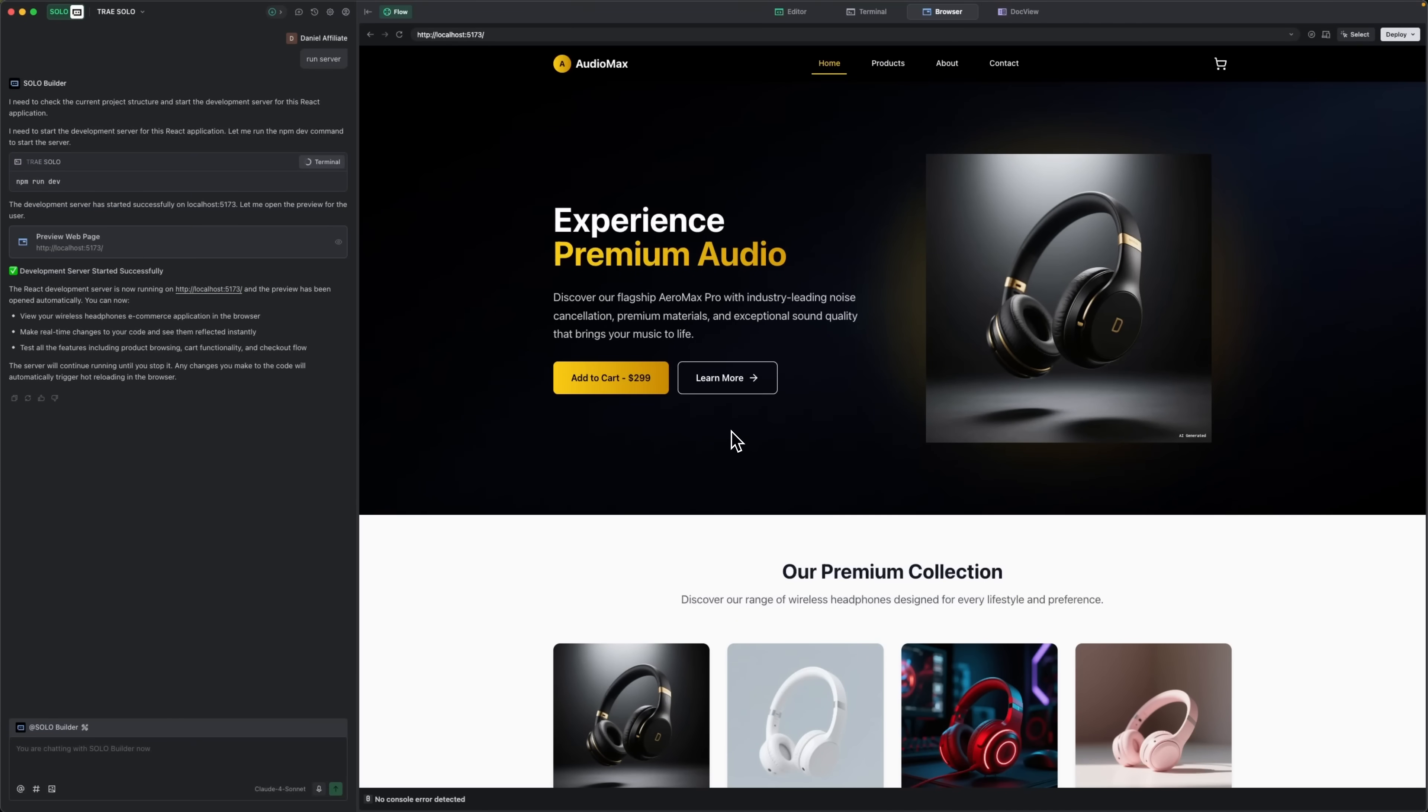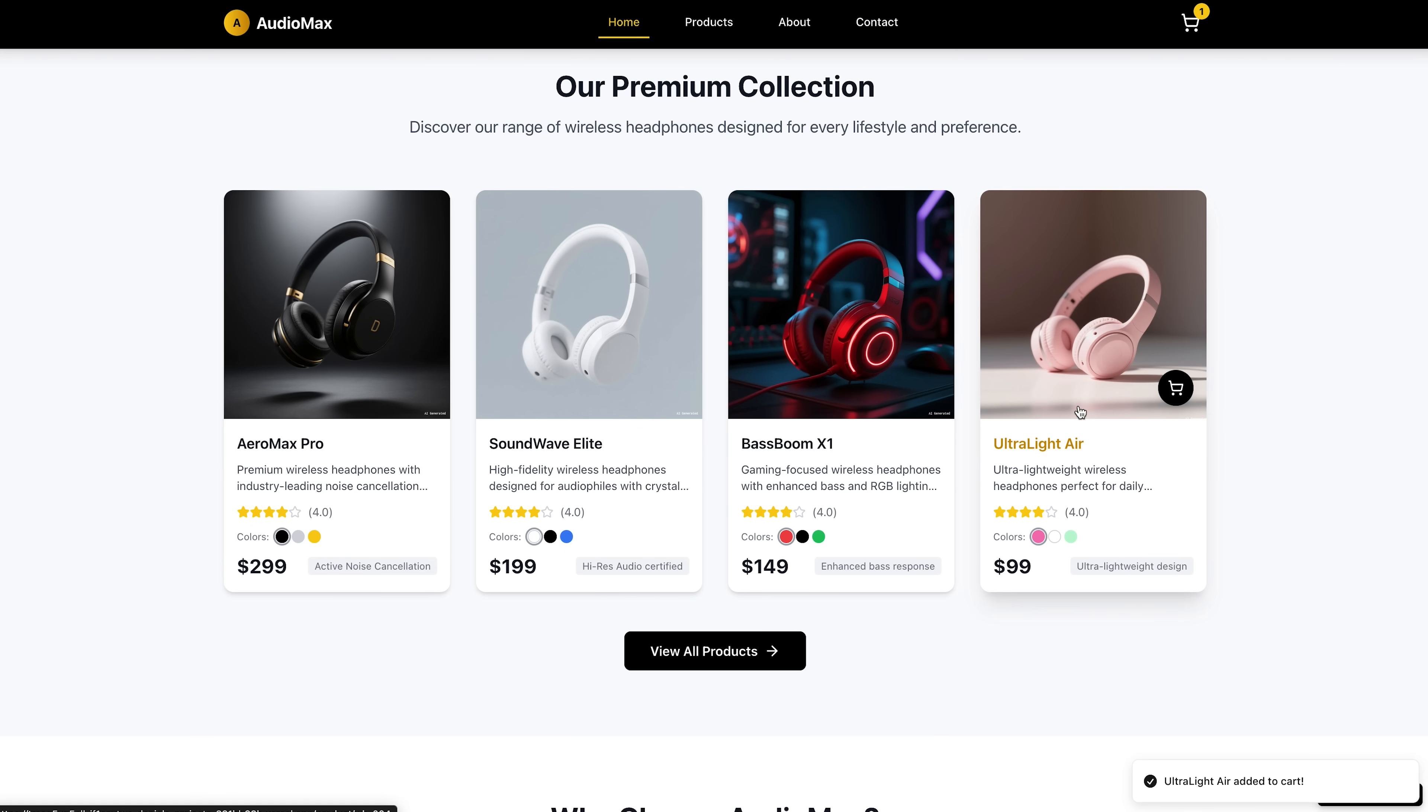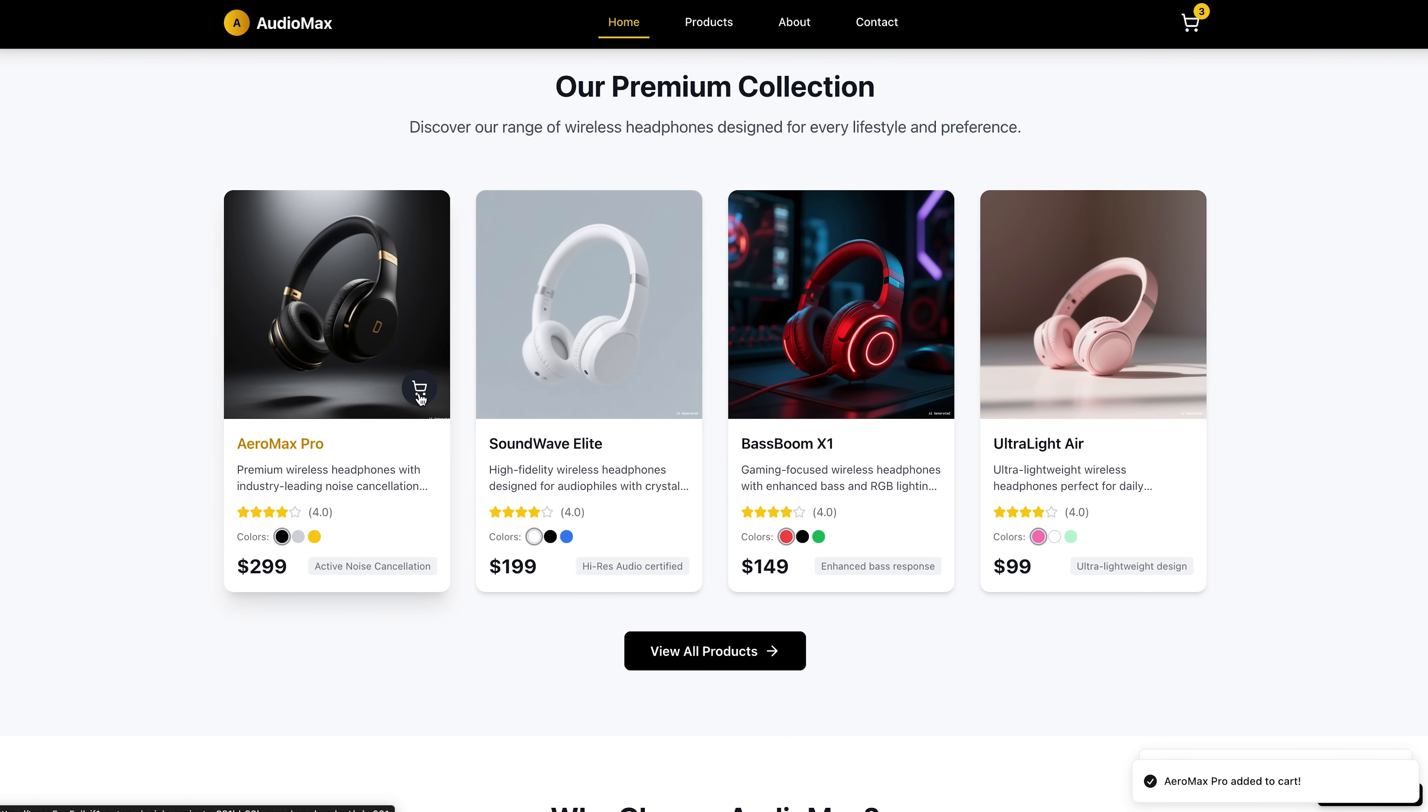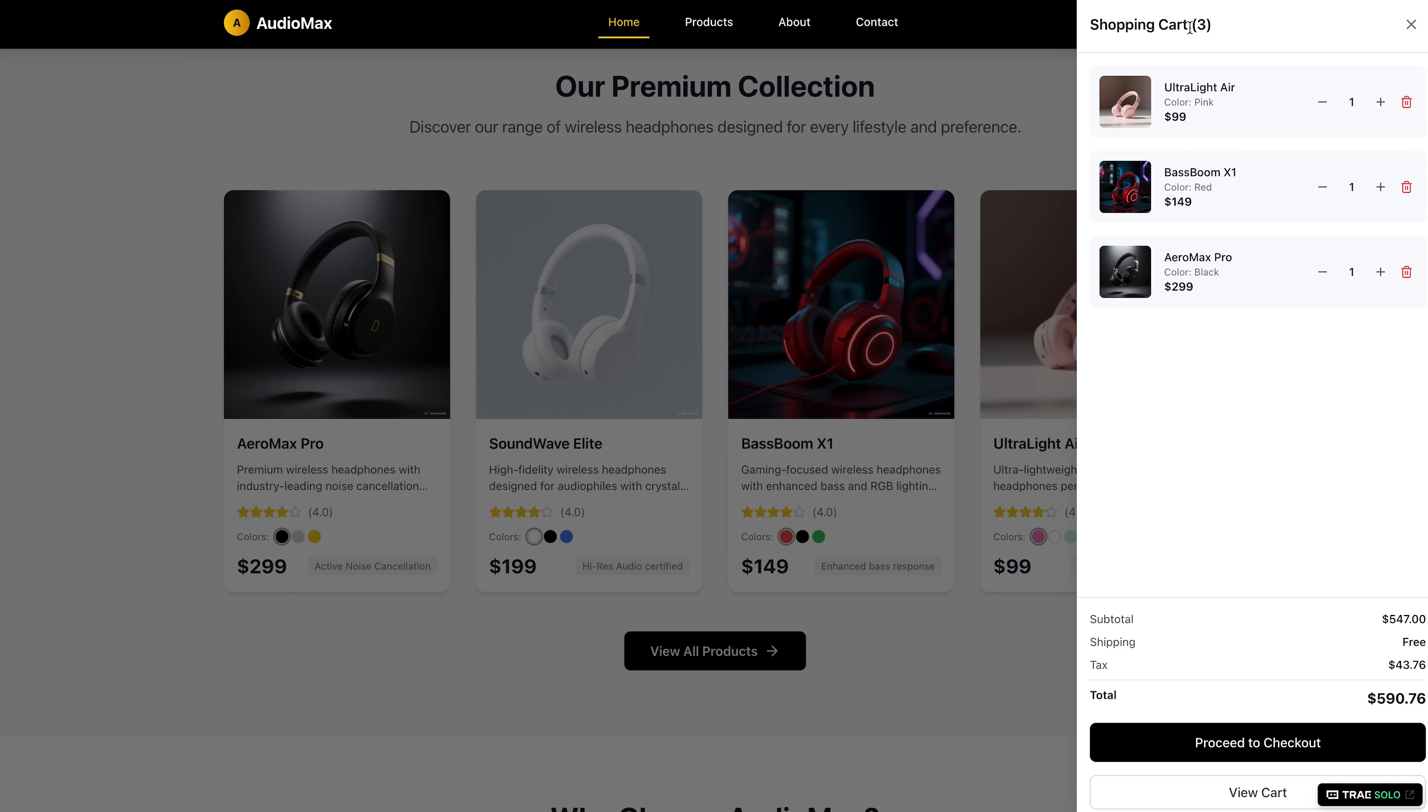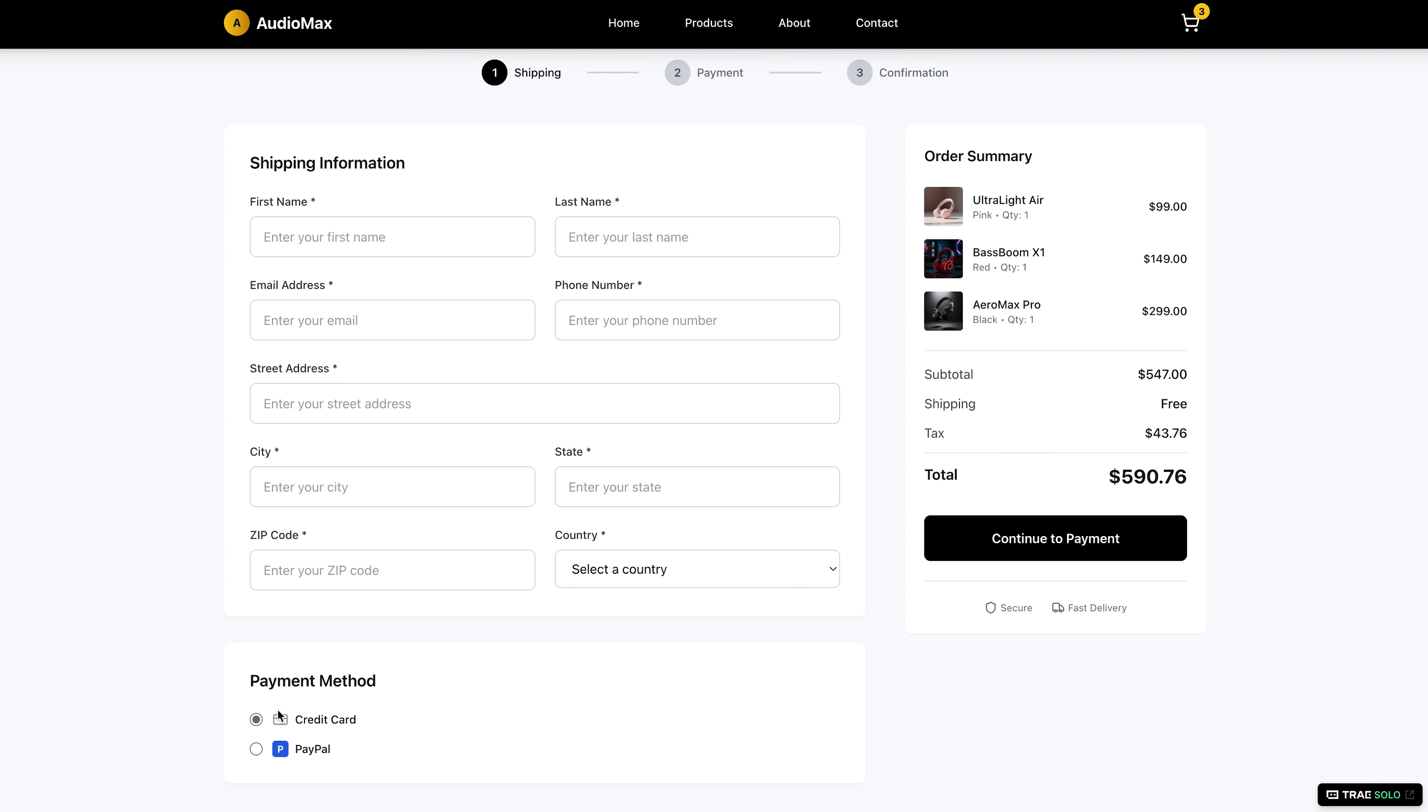Only Trace Solo provides a complete experience. You get a proper front-facing landing page, product card, order system, payment integration, and fully responsive design. And all of this comes from one single prompt, my friends.